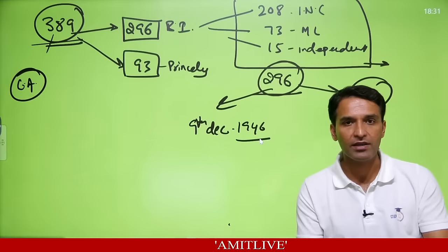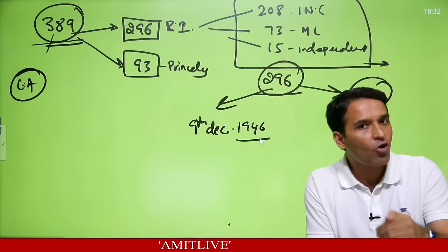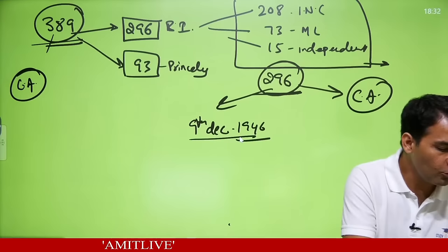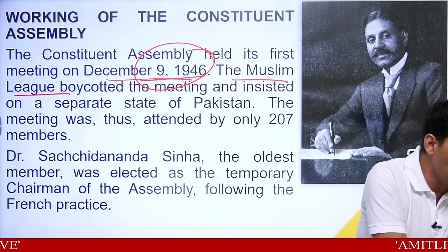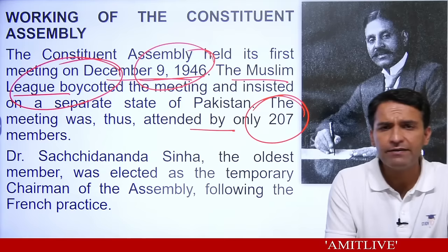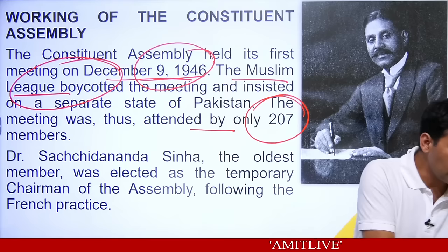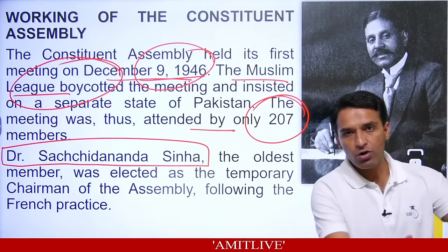On 9th December 1946, for the first time the Constituent Assembly met. Muslim League boycotted; they insisted on a separate state of Pakistan. So it was attended only by 207 Congress members plus 4 independents. Dr. Sachidanand Sinha — the oldest member by age — was elected as the temporary chairman of the assembly, following the French practice where the oldest member presides over the first meeting to conduct the election of a new president.